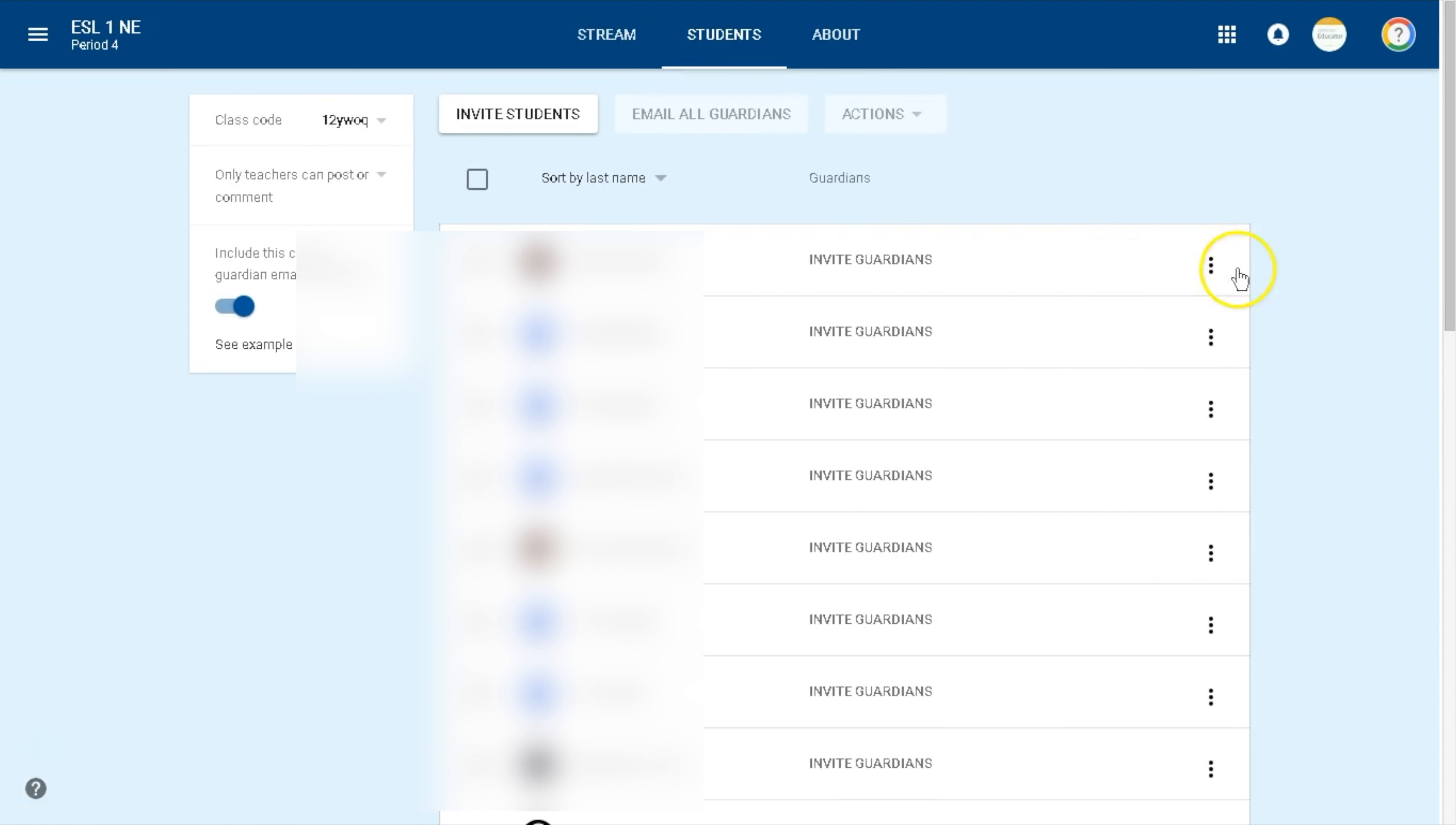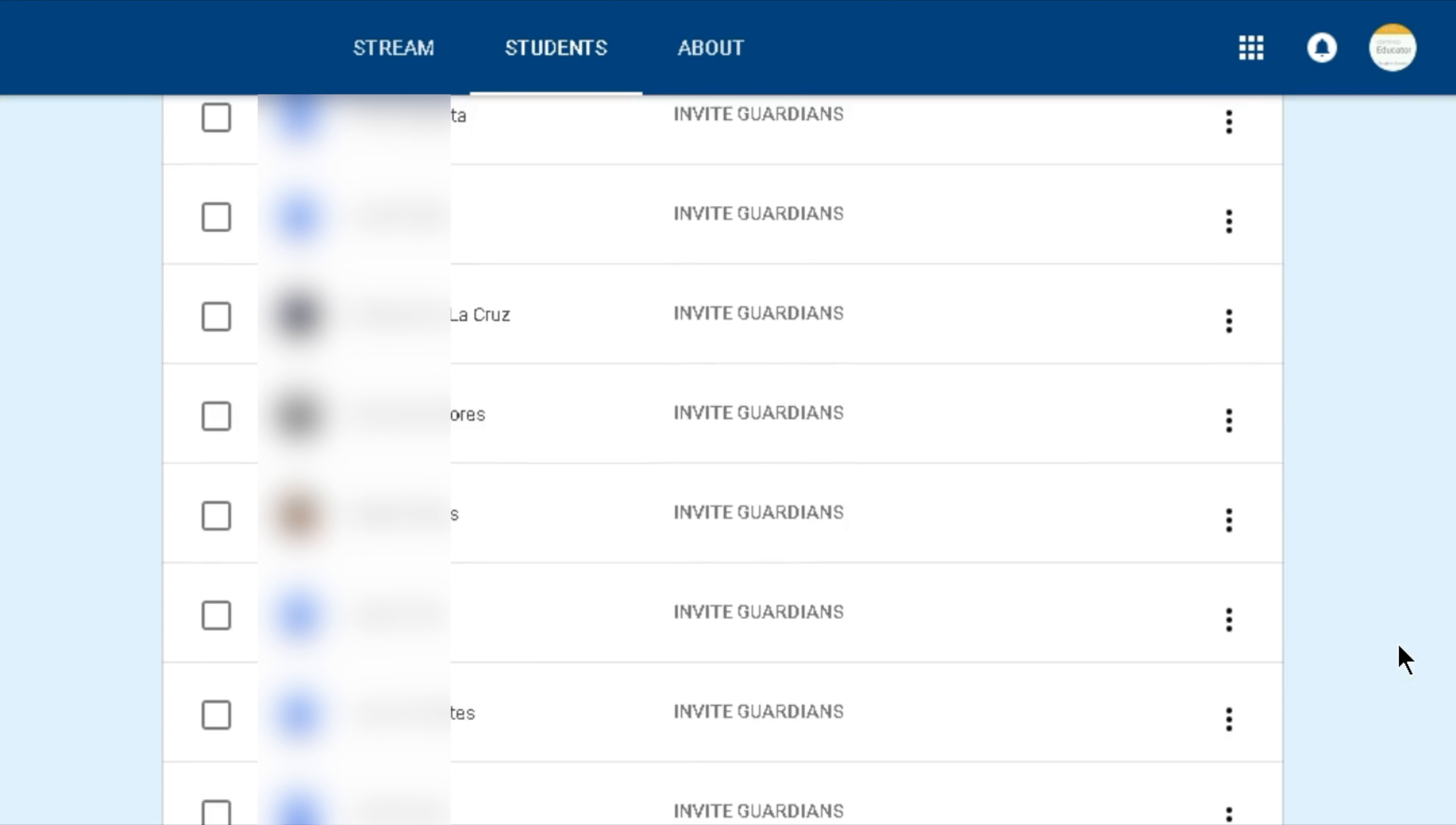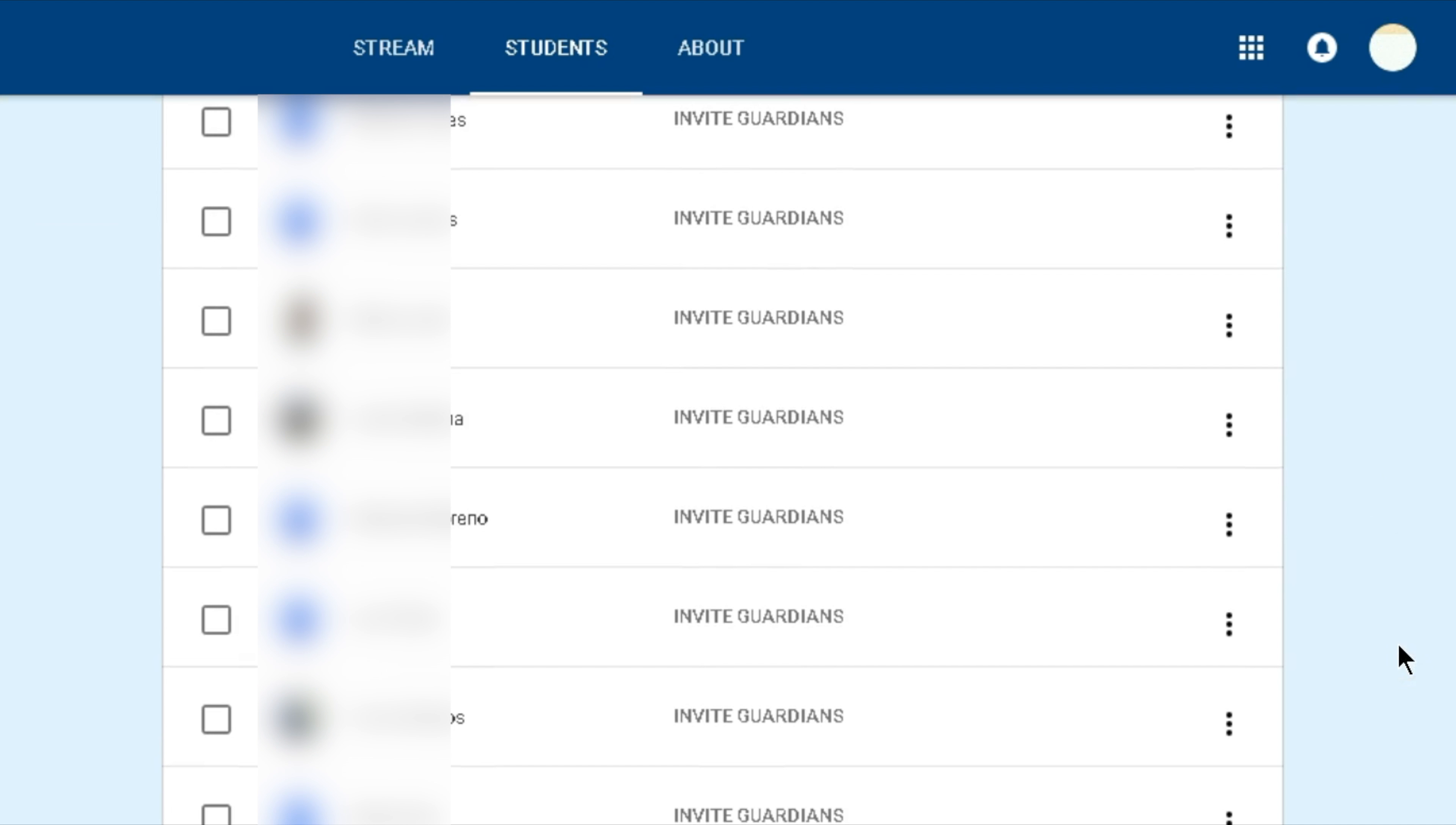Here you will be able to see all the students you have in that class. Search for the students you want to remove. Click on the box next to their names.